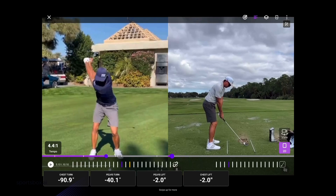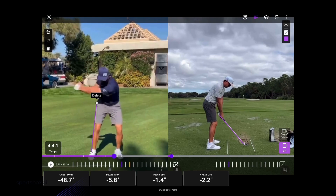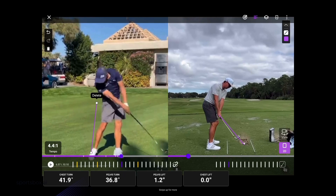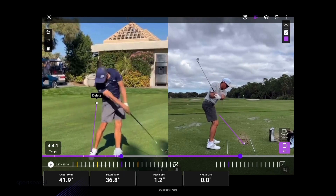You also have the ability to use the drawing tools, so feel free to draw all the different lines that you would like on either of these screens. You can move the golfer and have that standard analysis that we're so used to in the golf coaching industry.